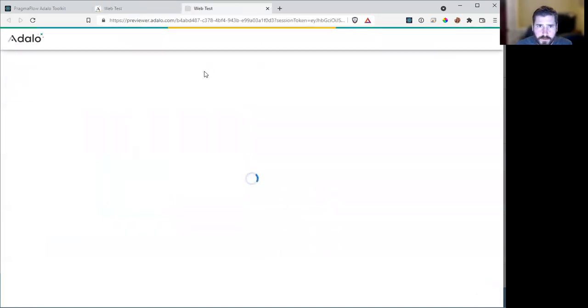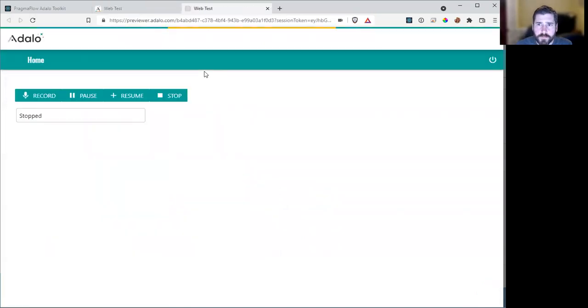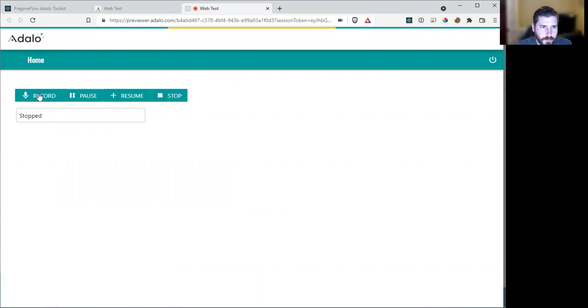So what does this do? Simply put, you have record, pause, resume, and stop. Right now we're in stop mode. I hit record. Recording is in progress, we can talk and it should be recording, I hit stop.